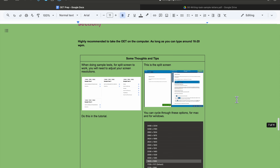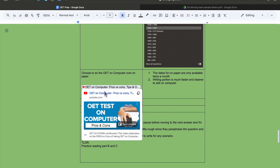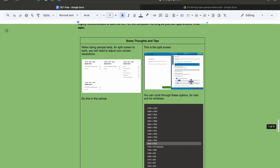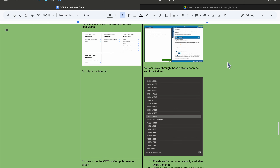I would not suggest doing the exam on paper. There's a link here explaining why. The writing can get messy and you lose the word count feature. Your typing speed doesn't need to be more than 40 WPM — even 20 is fine. There's really no reason not to do it on computer.